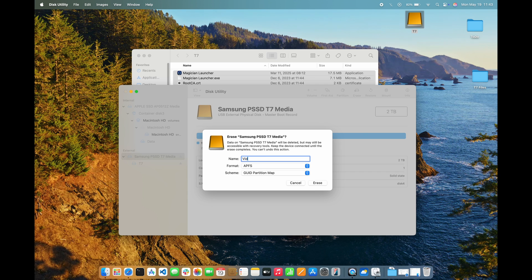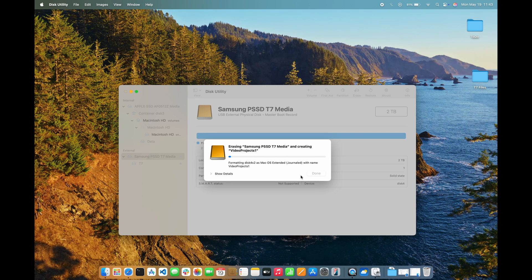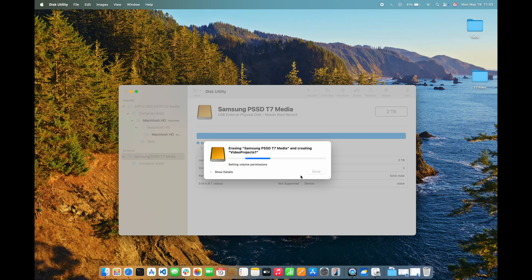Then all I have to do is give the drive a name. Once I click Erase, the drive will be formatted and all the data that was on it will be erased in the process. It only takes a few seconds for the formatting process to complete, and I can click Show Details to see all that was done.